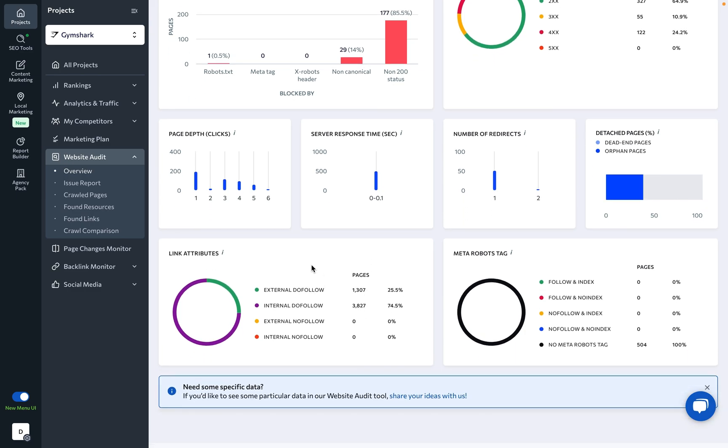At the end of the report, there are two graphs that display valuable insights. One graph gives a visual representation of how links are distributed in relation to different attributes, while the other provides an overview of how pages are affected by different directives used by search engine bots. By the way, you can just click on a metric to get a list of every relevant page.